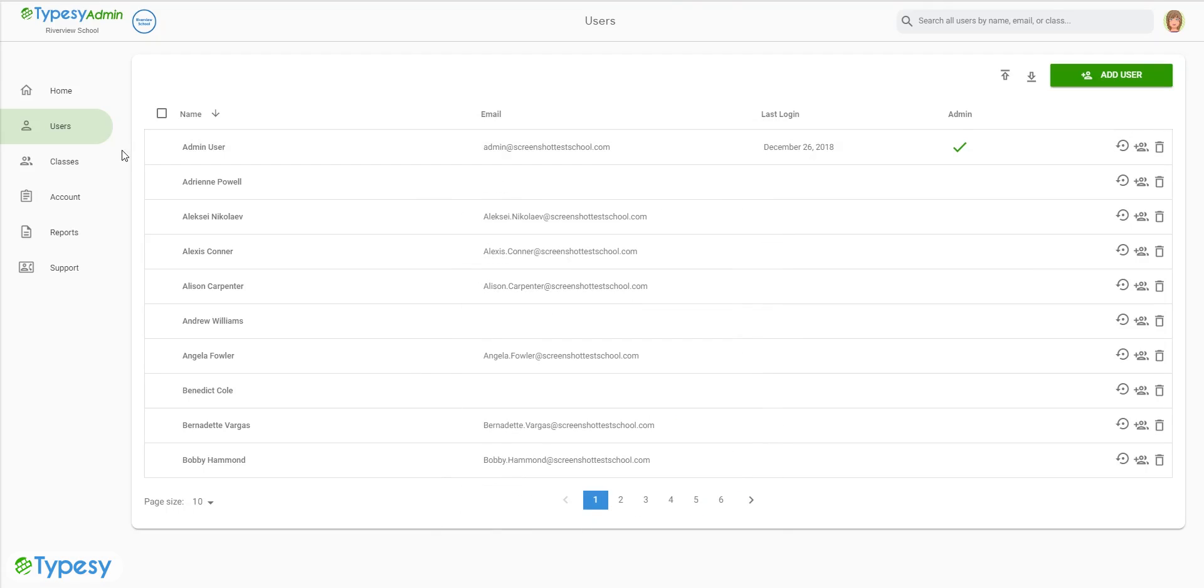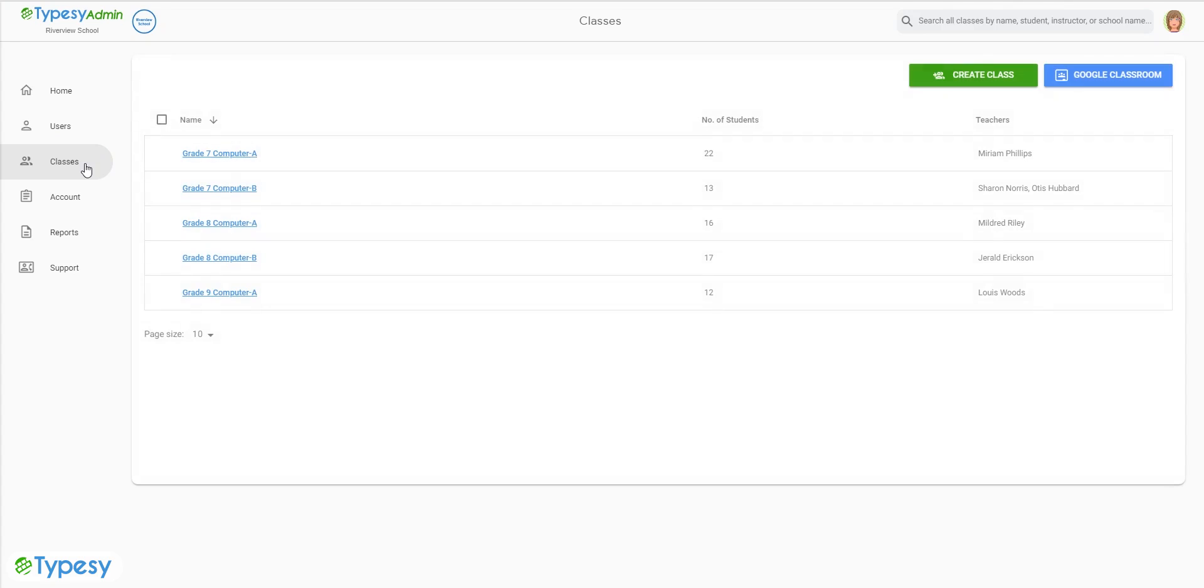If the user information is already on the system, you will need to go to the Classes page to enroll the student.